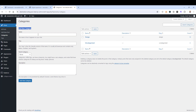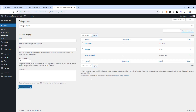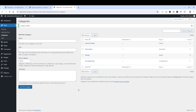Let's add one called Decor — or Decoration, for example. You can change the slug, but I usually leave it blank. You can also add a description, then click Add Category. Let's add another one and call it Interior Design, but I'd like the slug to just be 'interior'. Then click Add Category.